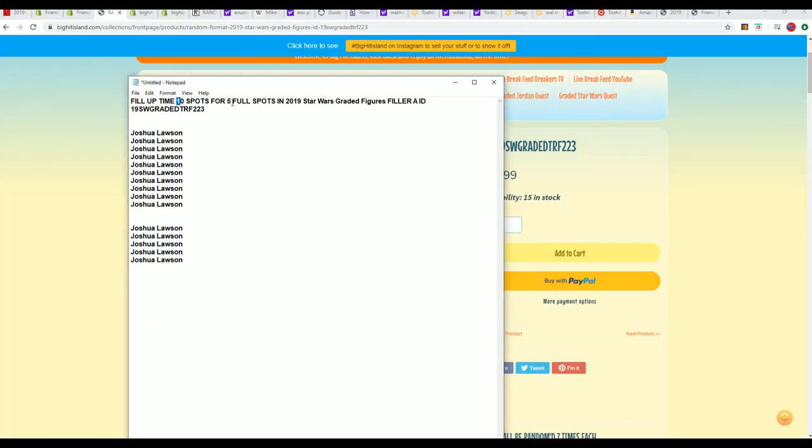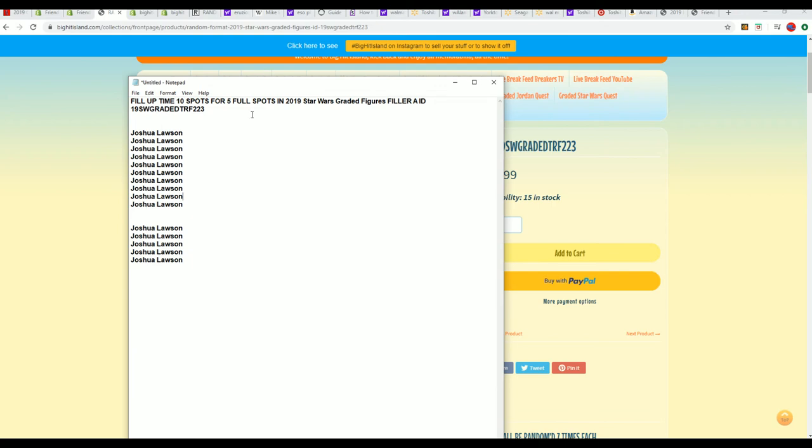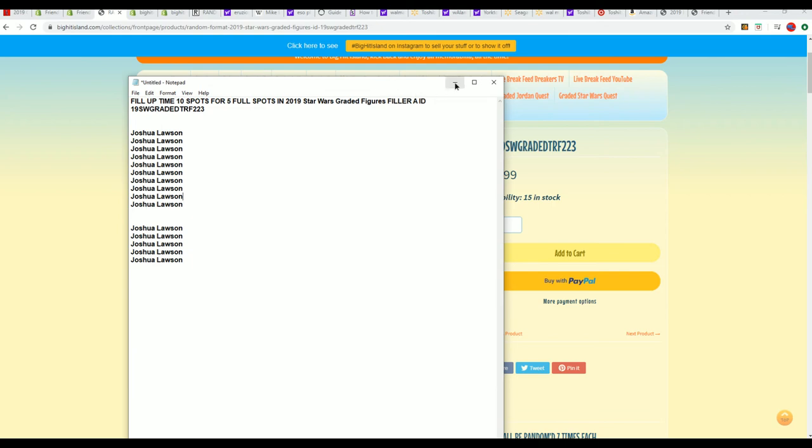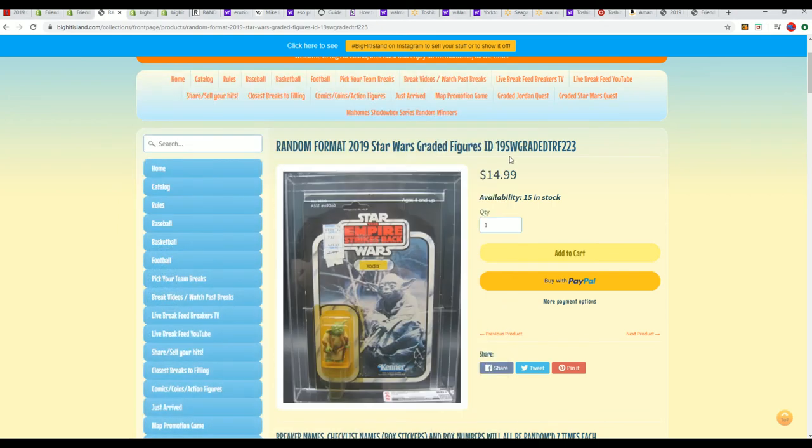Ten for five, and so Joshua got his five spots, but you'll see another filler up here in a minute.